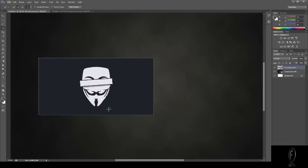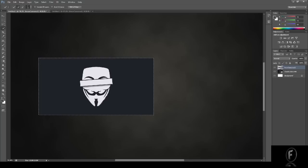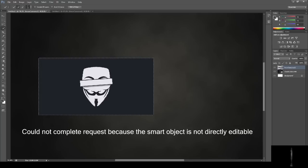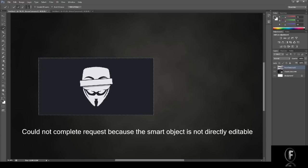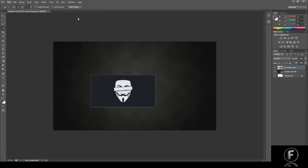you want to delete a certain area to make something an icon, put it into another background, you press delete and this comes up: could not complete your request because a smart object is not directly editable. We're going to fix that. Okay, new document.